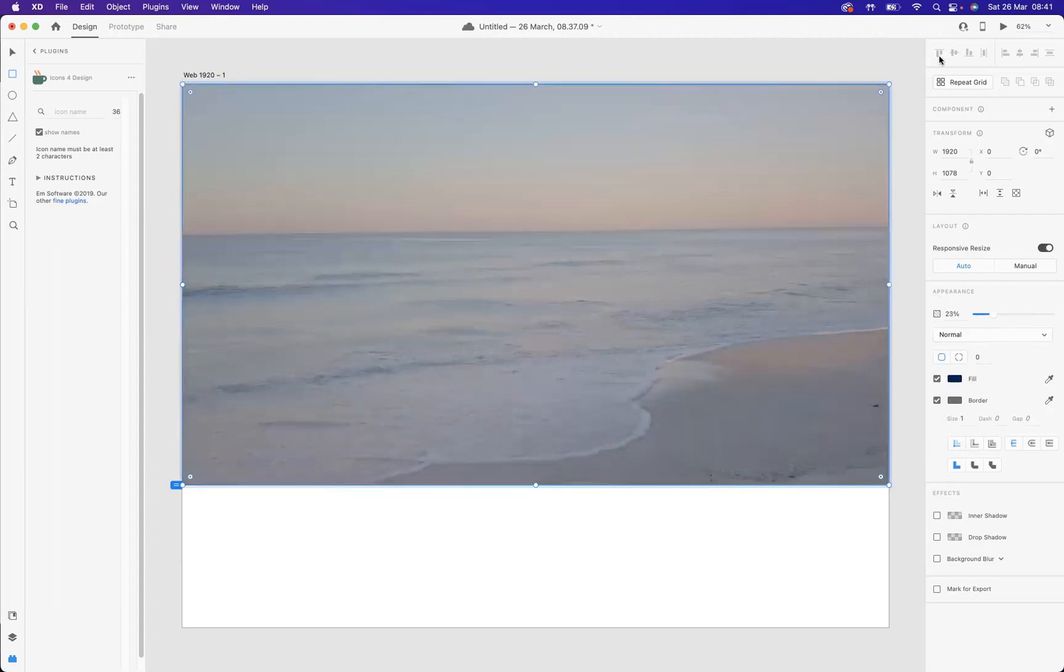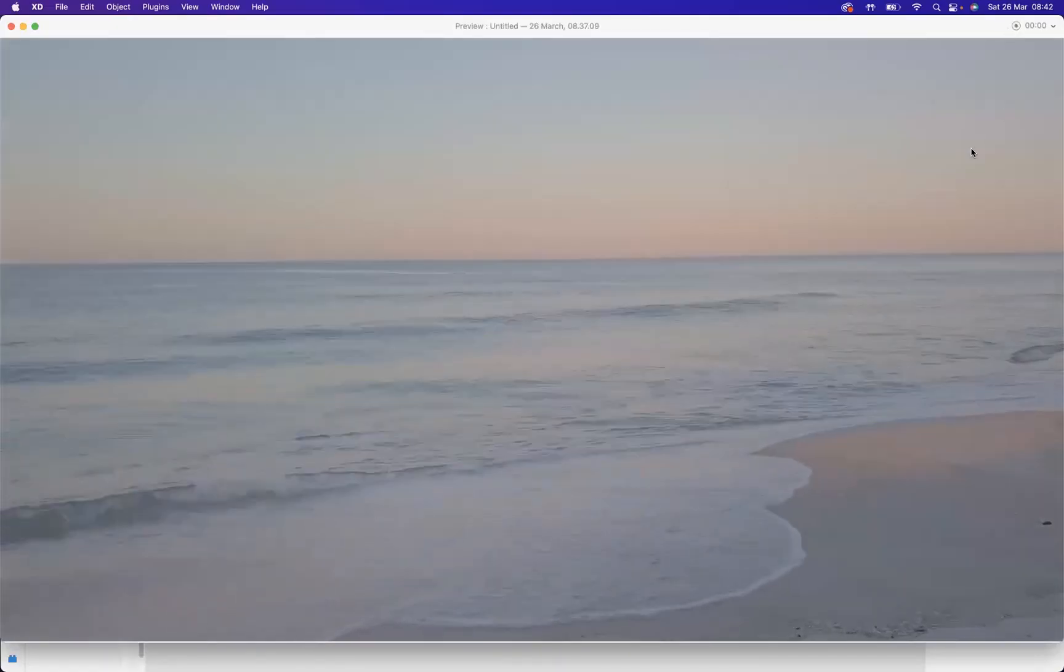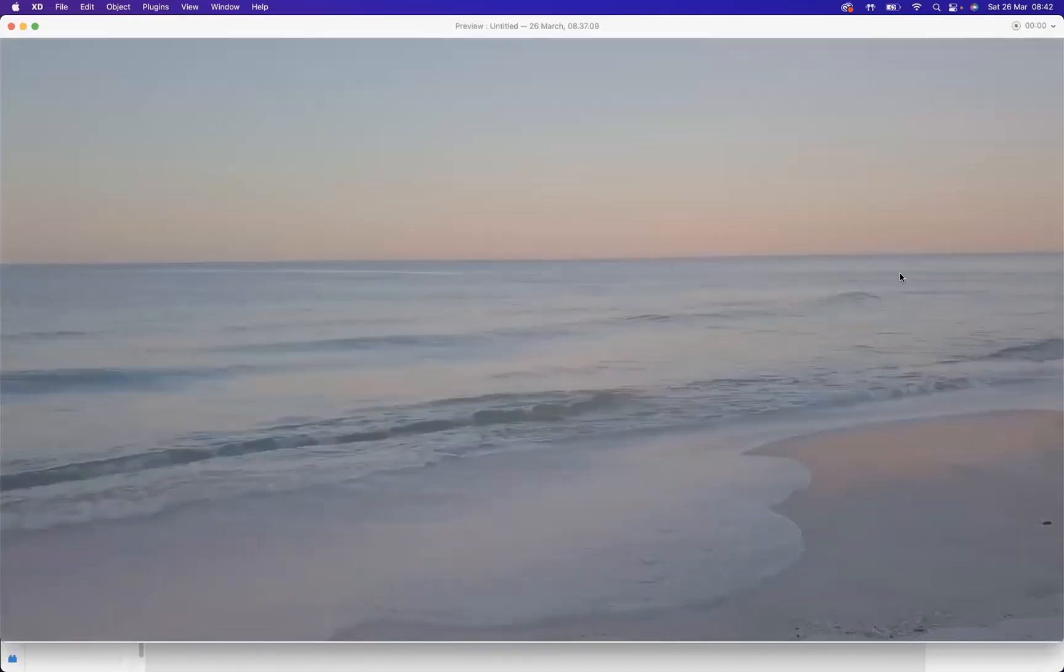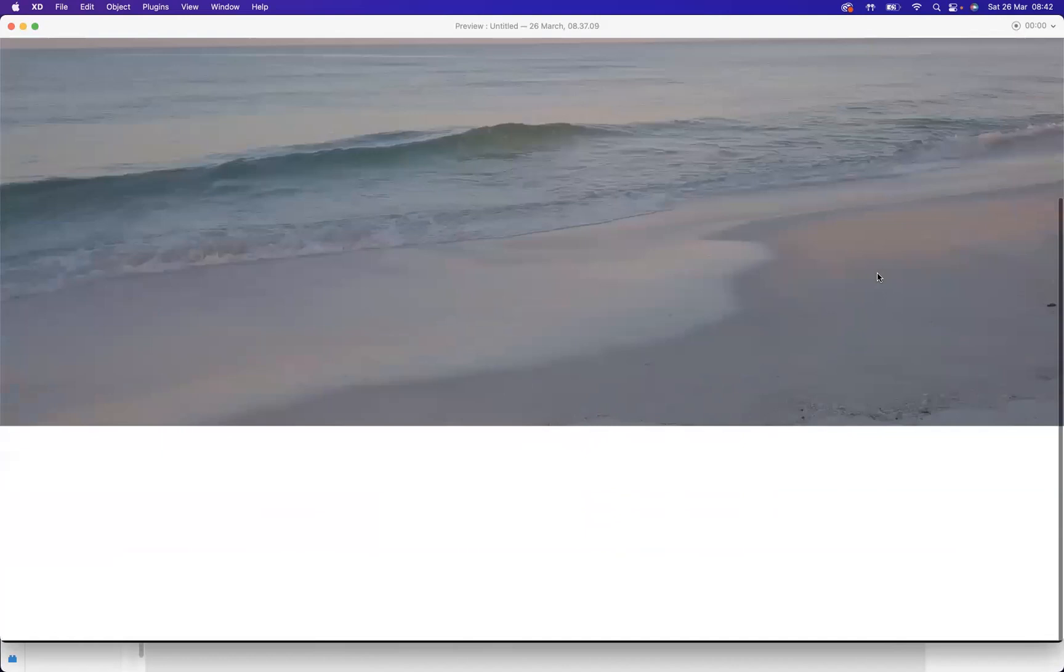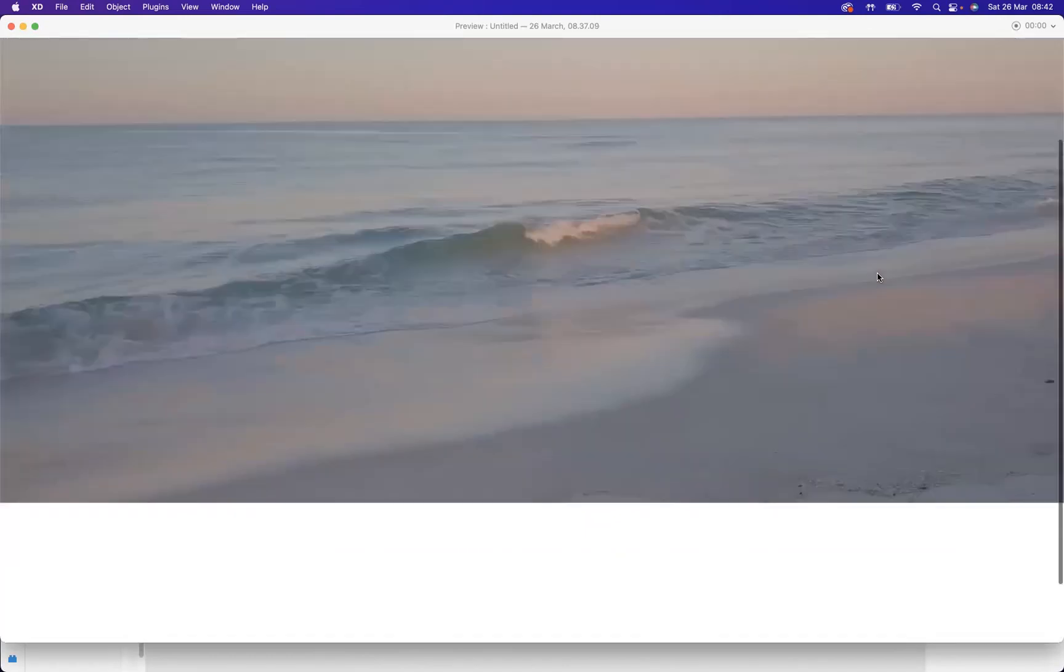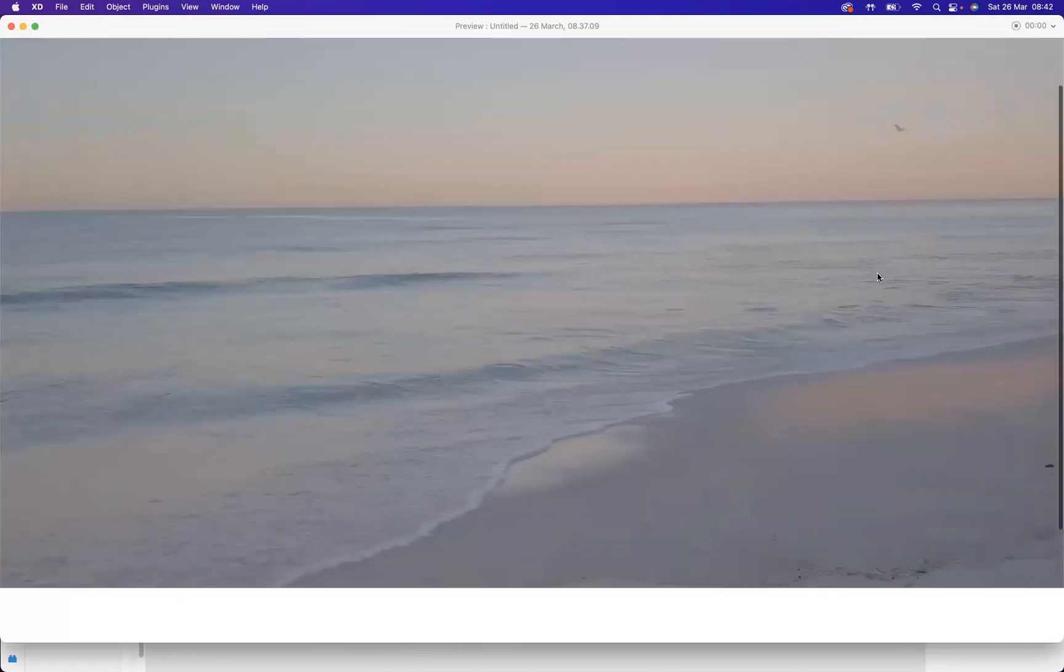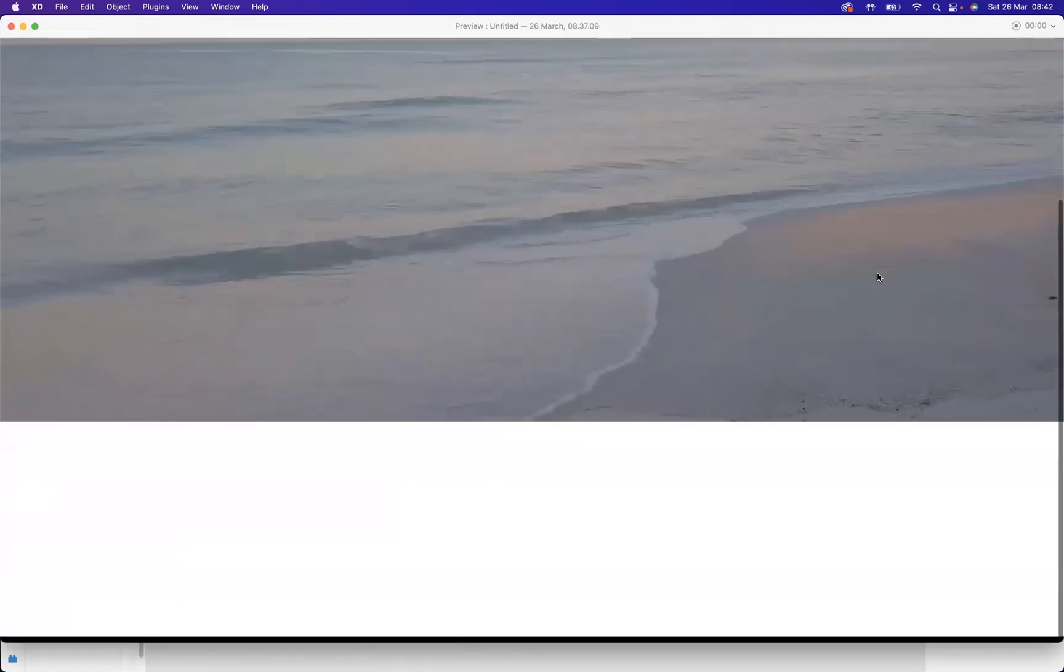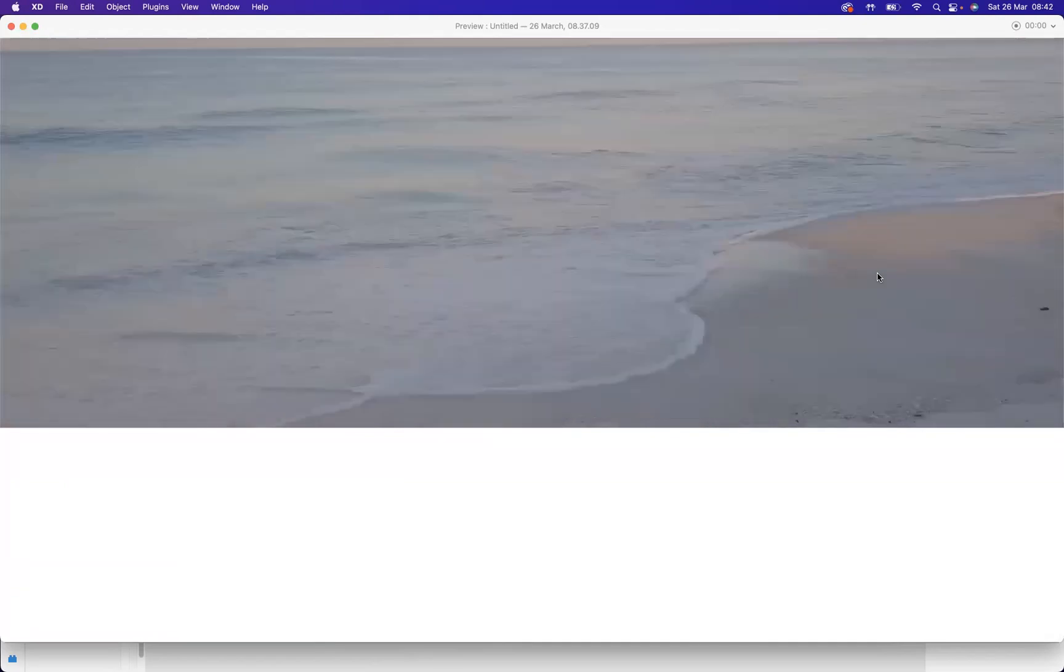Now if I come and press our play option here at the top, you'll notice you have a video on one of your pages in Adobe XD. And there you go guys.